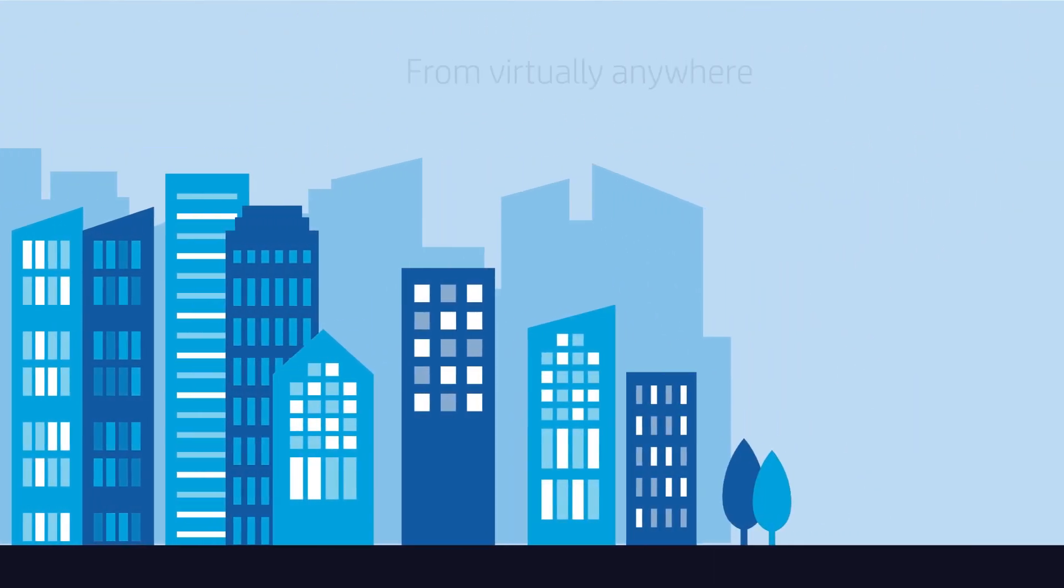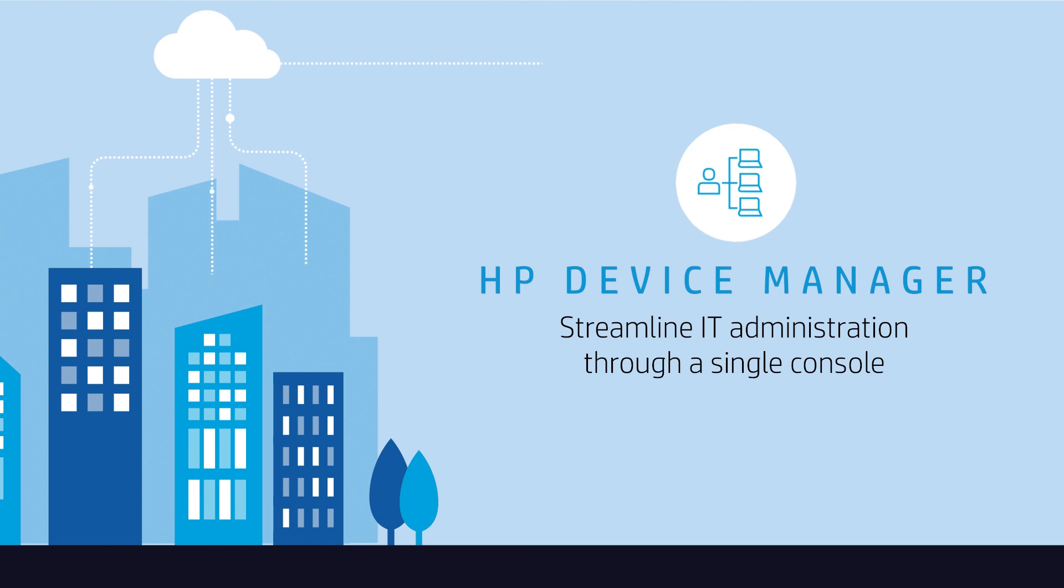HP Device Manager, included at no extra cost with HP ThinClients, lets you manage them all from a single console.